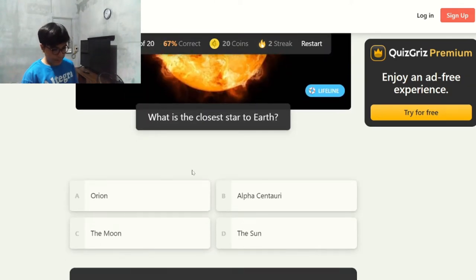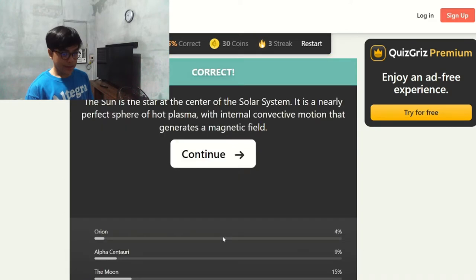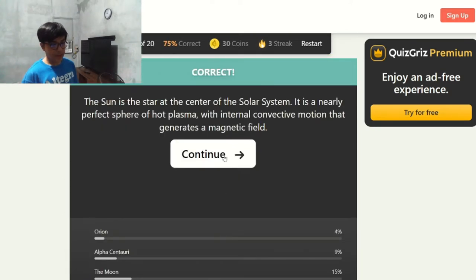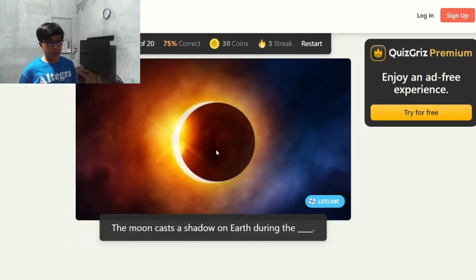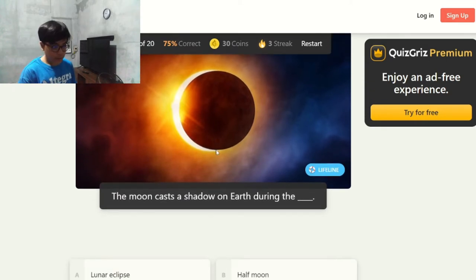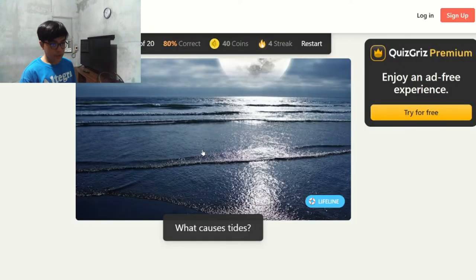What is the closest star to Earth? The sun — yes, the sun is the star at the center of the solar system, everyone knows that. The moon casts a shadow on Earth during a solar eclipse — correct. A solar eclipse occurs when the moon gets between Earth and the sun and the moon casts a shadow over Earth.